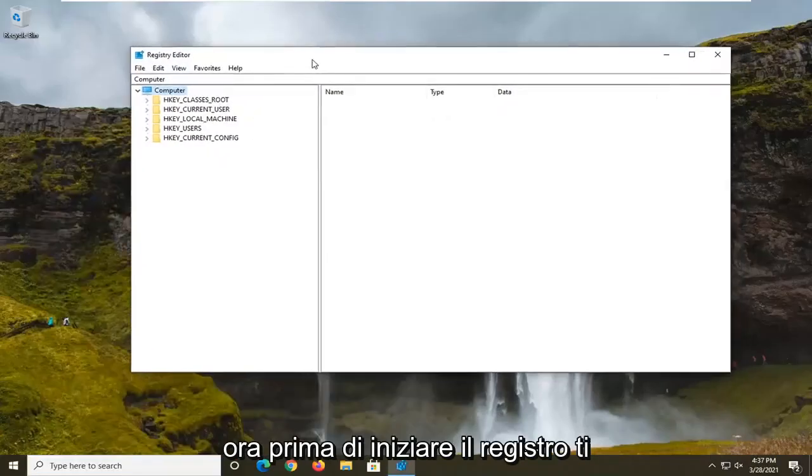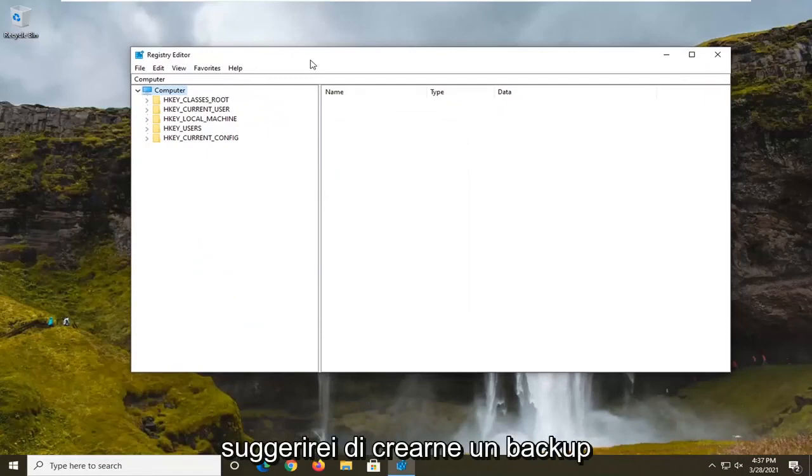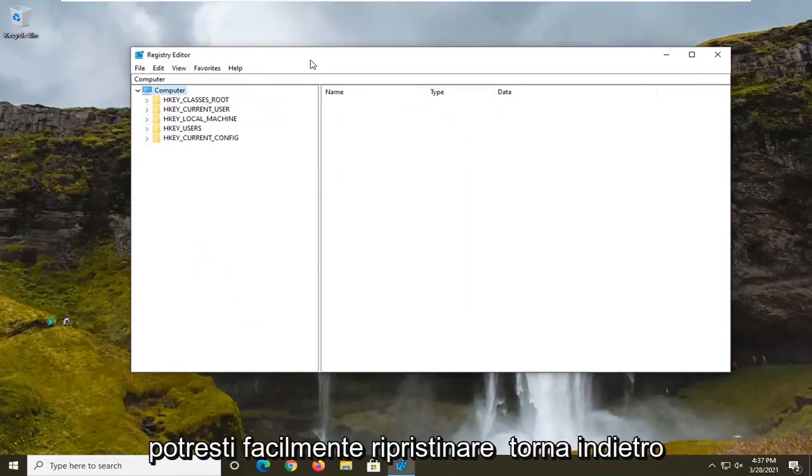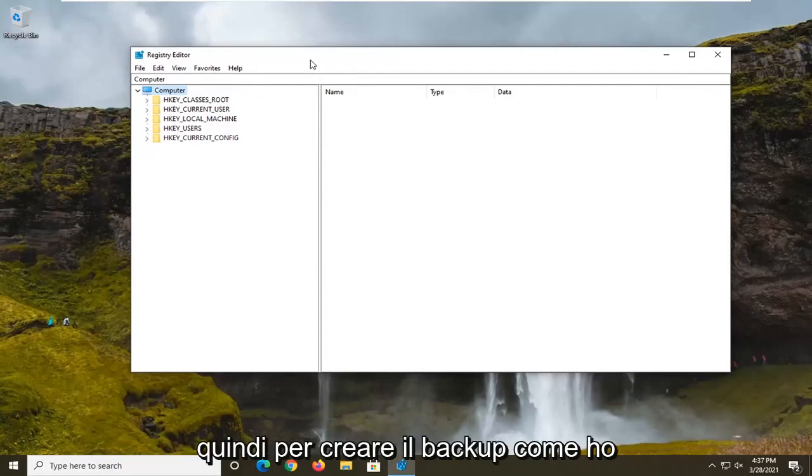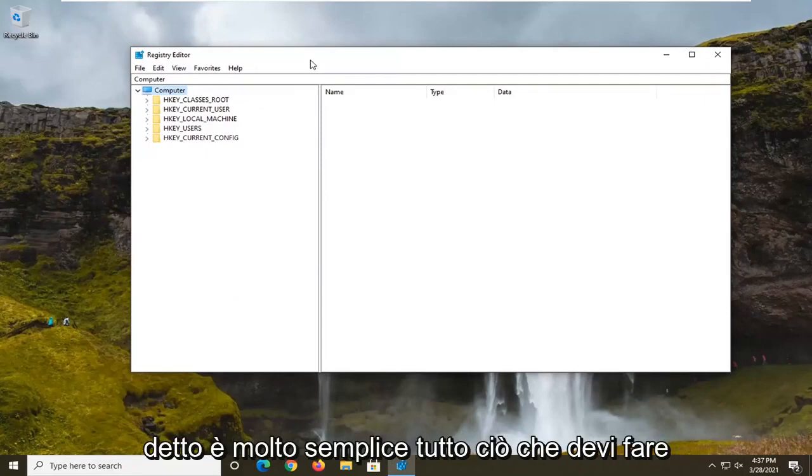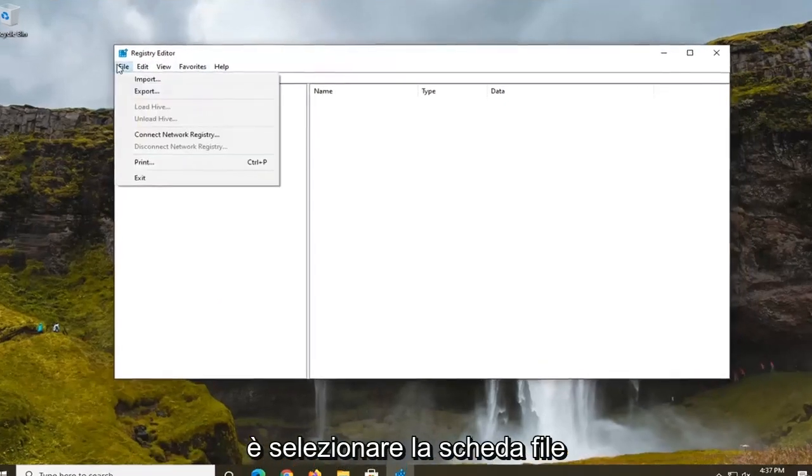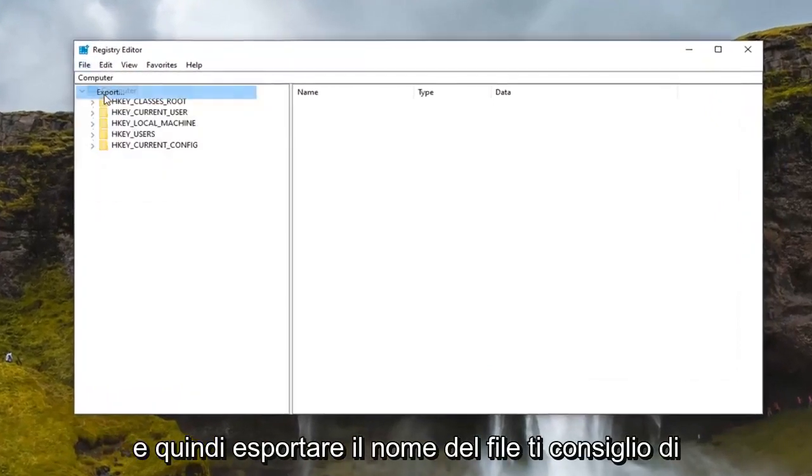Now before we begin with the registry I would suggest that you create a backup of it. So if anything were to go wrong you could easily restore it back. In order to create the backup it's very simple. All you have to do is select the file tab and then export.